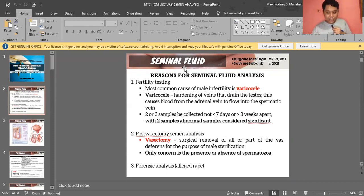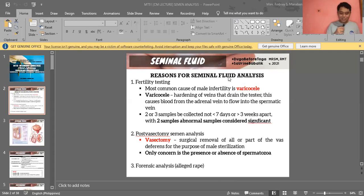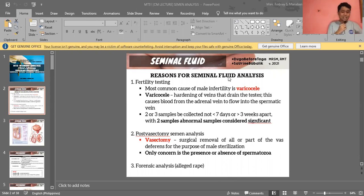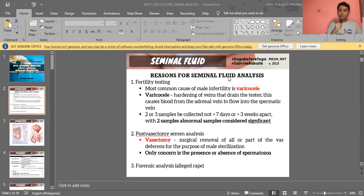The most common cause of infertility in men is your varicocele — a varicose vein in the scrotum. It is the hardening of the veins that drain the testes, and it causes blood from the adrenal vein to flow into the spermatic vein. This can elevate the temperature in the scrotum, which leads to an environment not conducive for sperm formation.